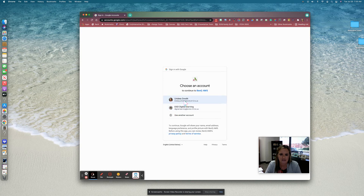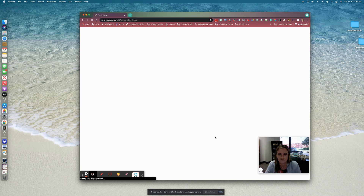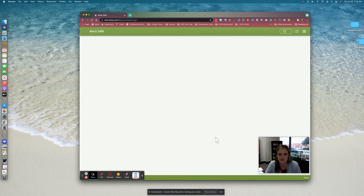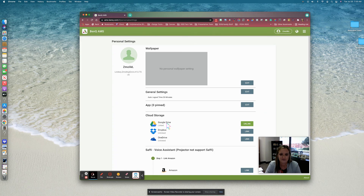It's going to ask me which account I want to link, so go ahead and choose your district Google account and click Allow. As you can see, my Google Drive is now linked, and that means anytime I log in to the BenQ interactive whiteboard I will also be able to access my Google Drive.